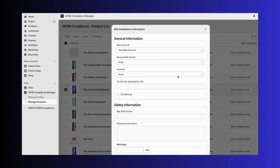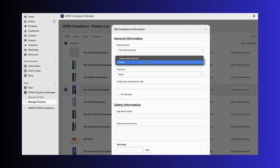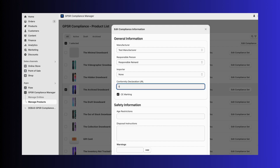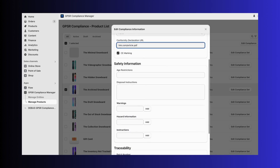Next, go to the Manage Products page. Select the products in your store and assign the manufacturer, importer, and other important GPSR details, like CE markings. It's simple and straightforward.